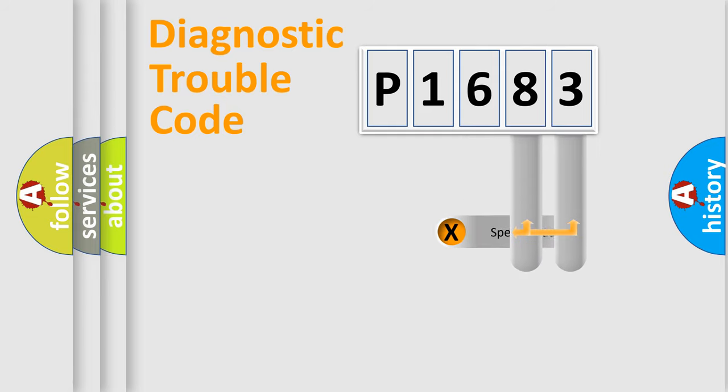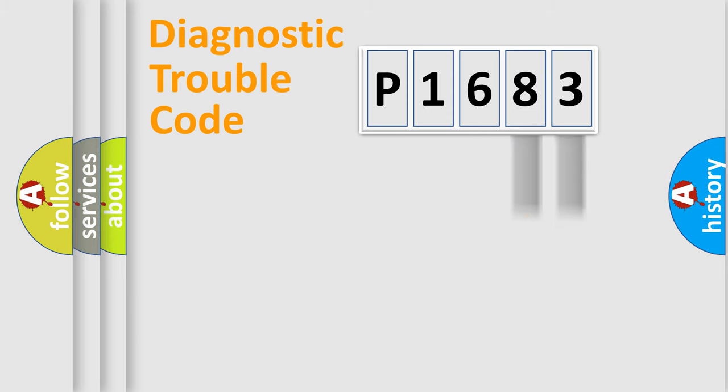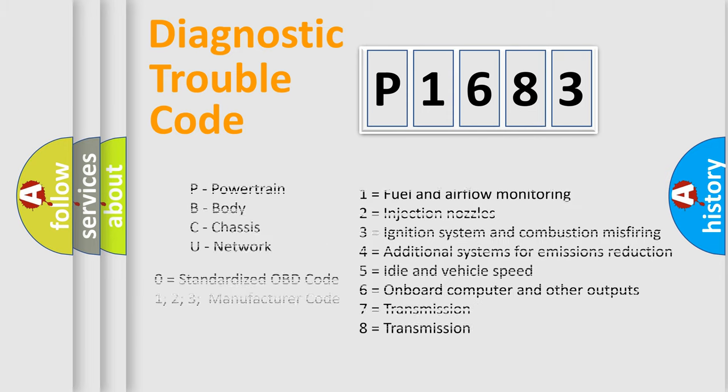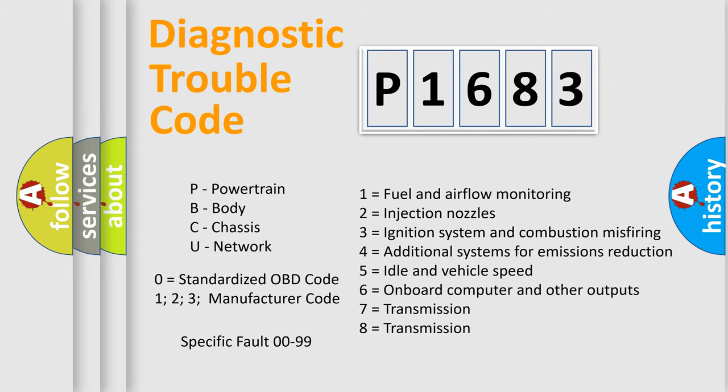Only the last two characters define the specific fault of the group. Let's not forget that such a division is valid only if the second character code is expressed by the number zero.